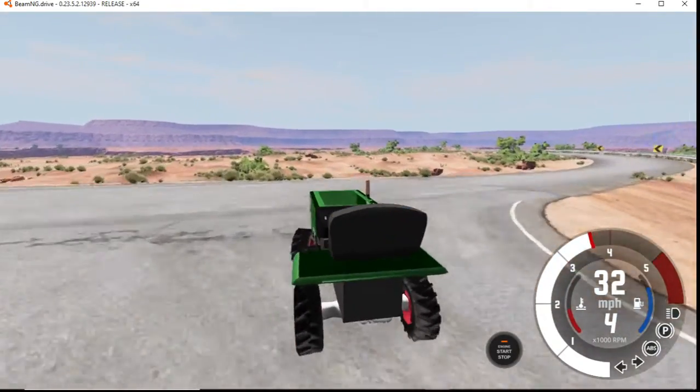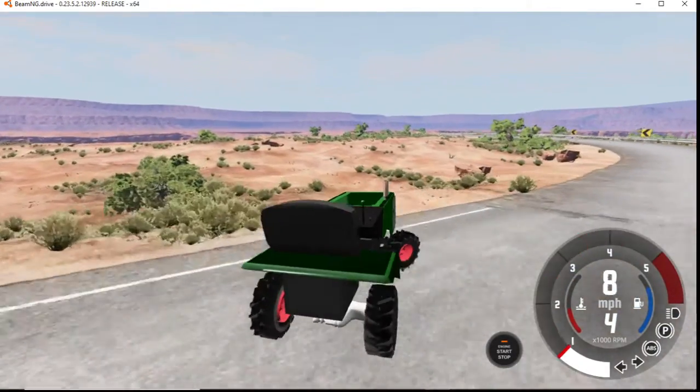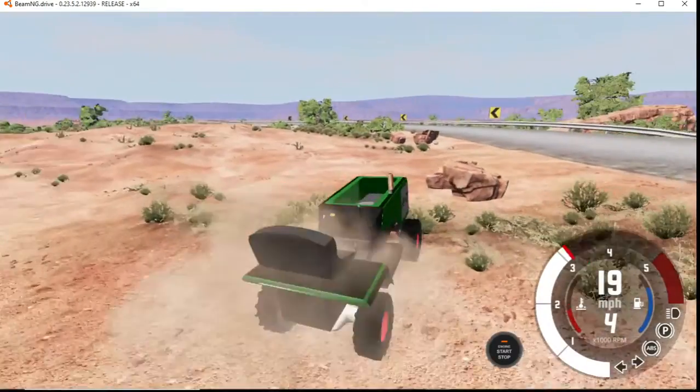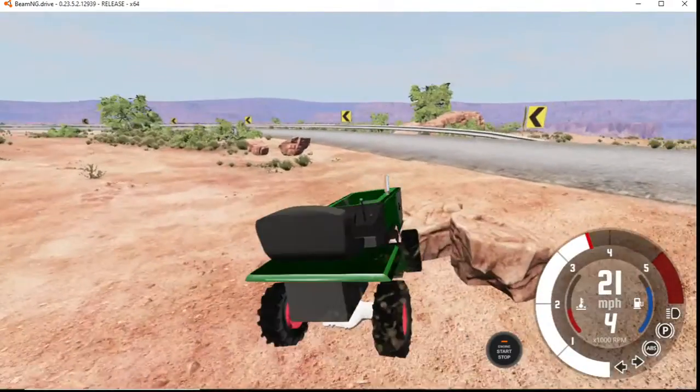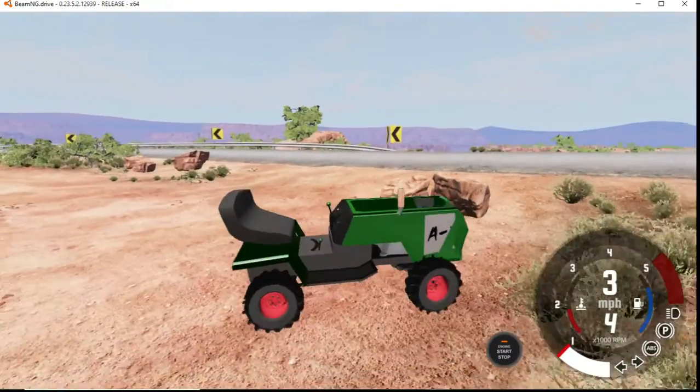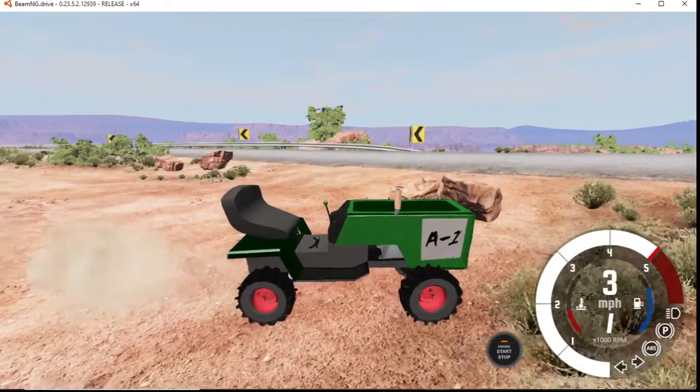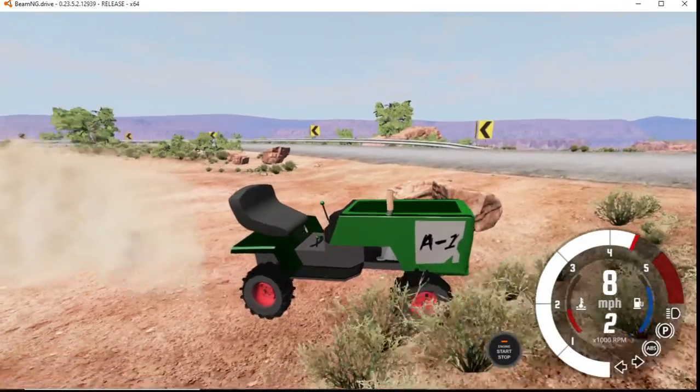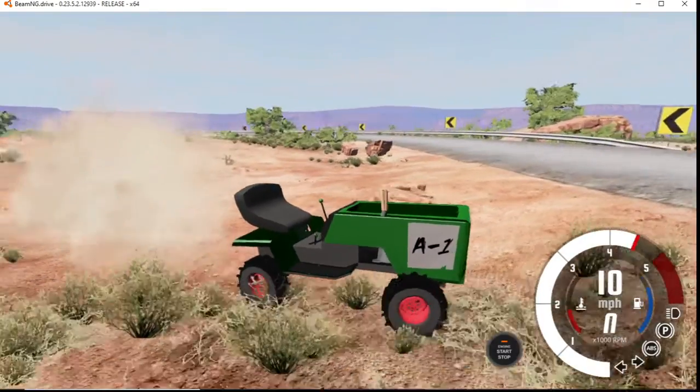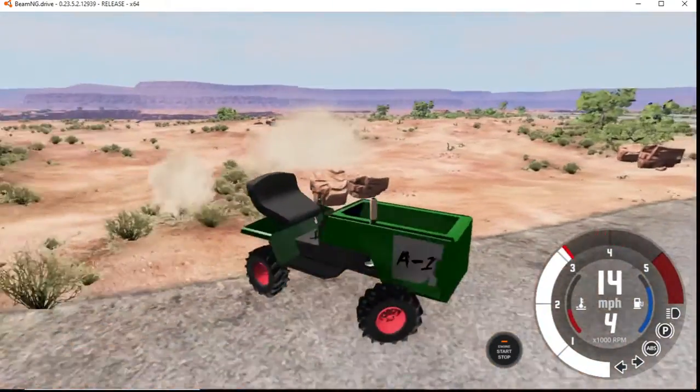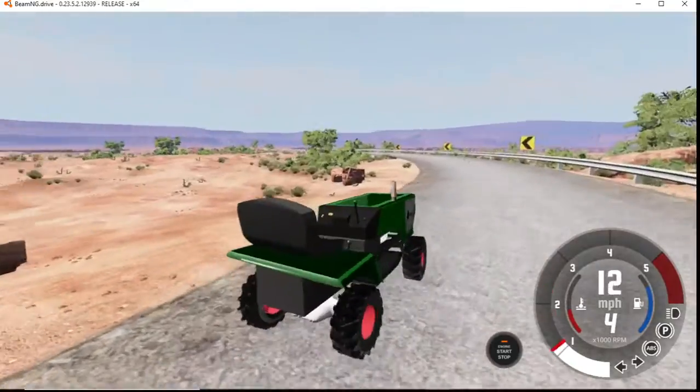This thing will go really, really fast and it will drift. Now, we didn't put that engine in there, which I'll show you in a bit. This is it with the derby.